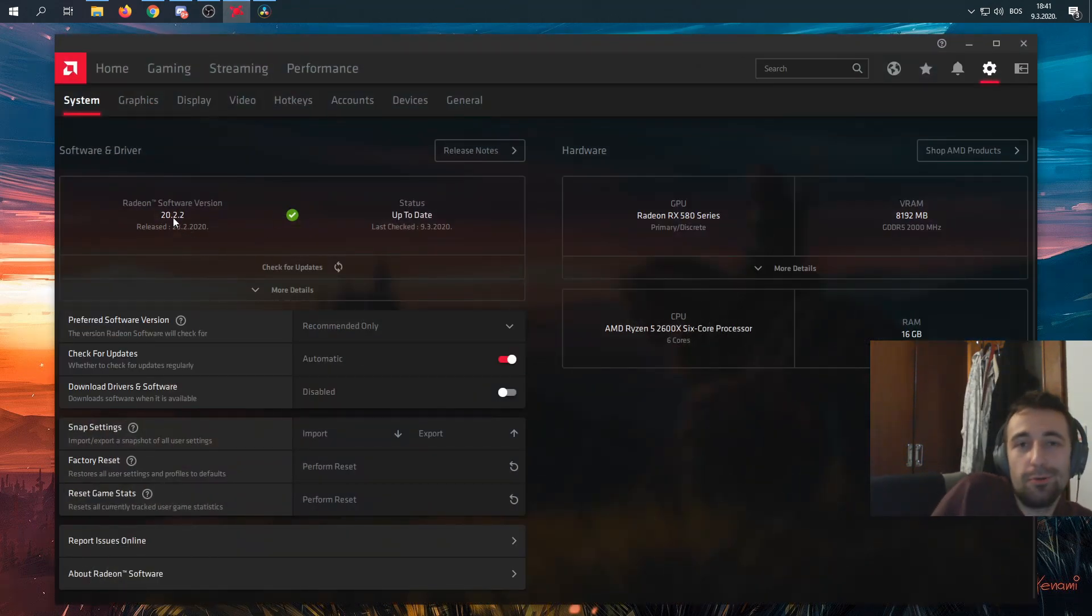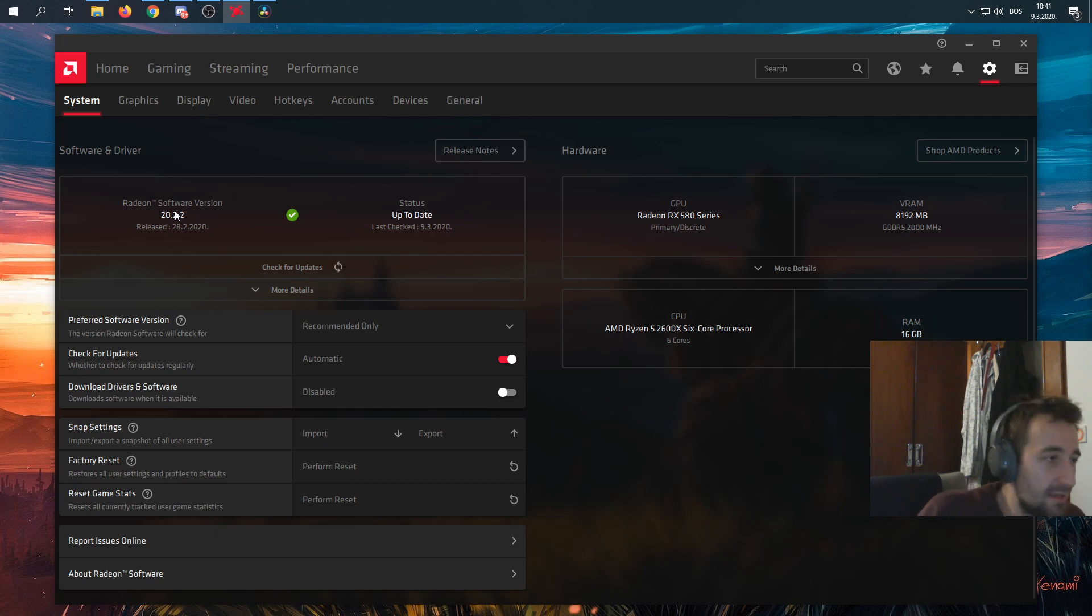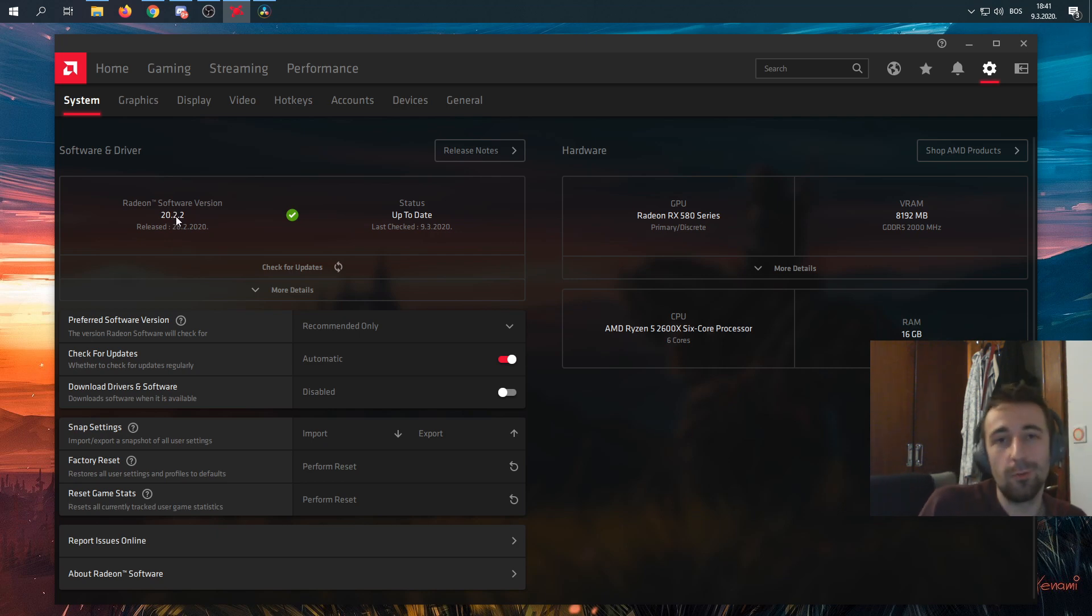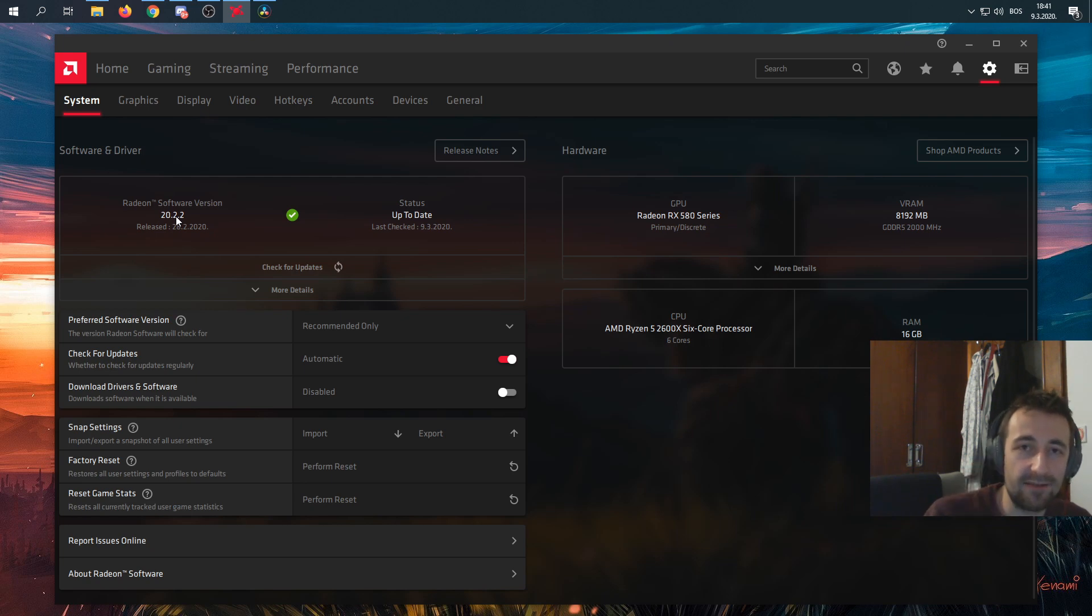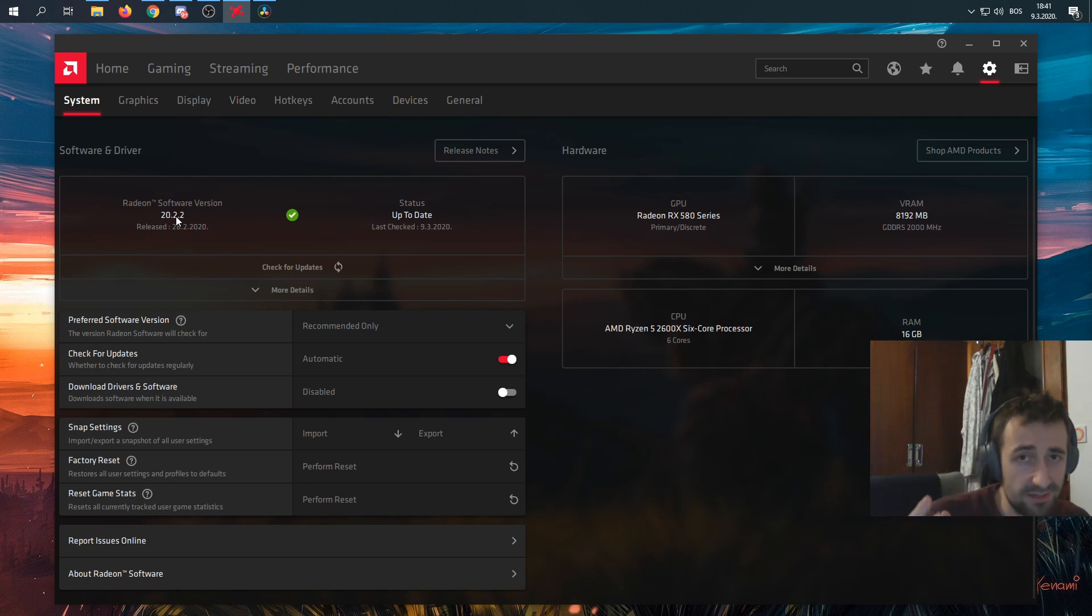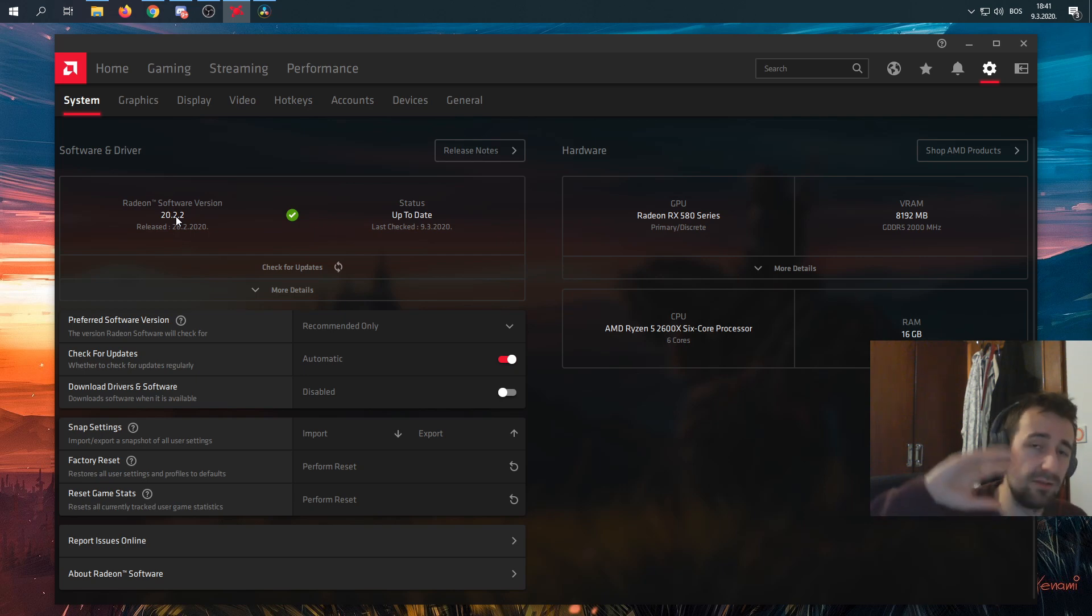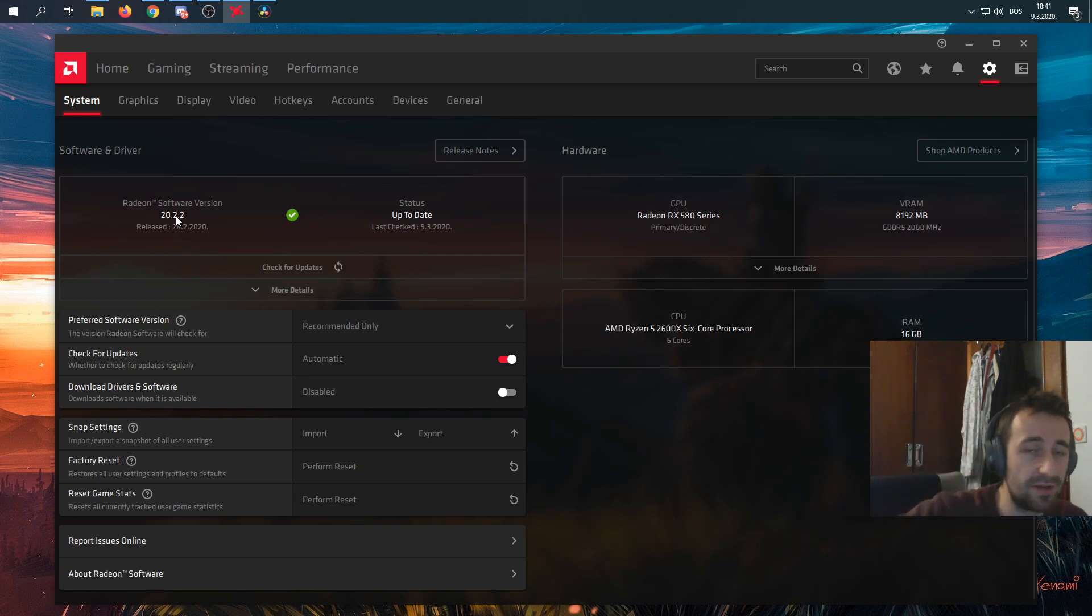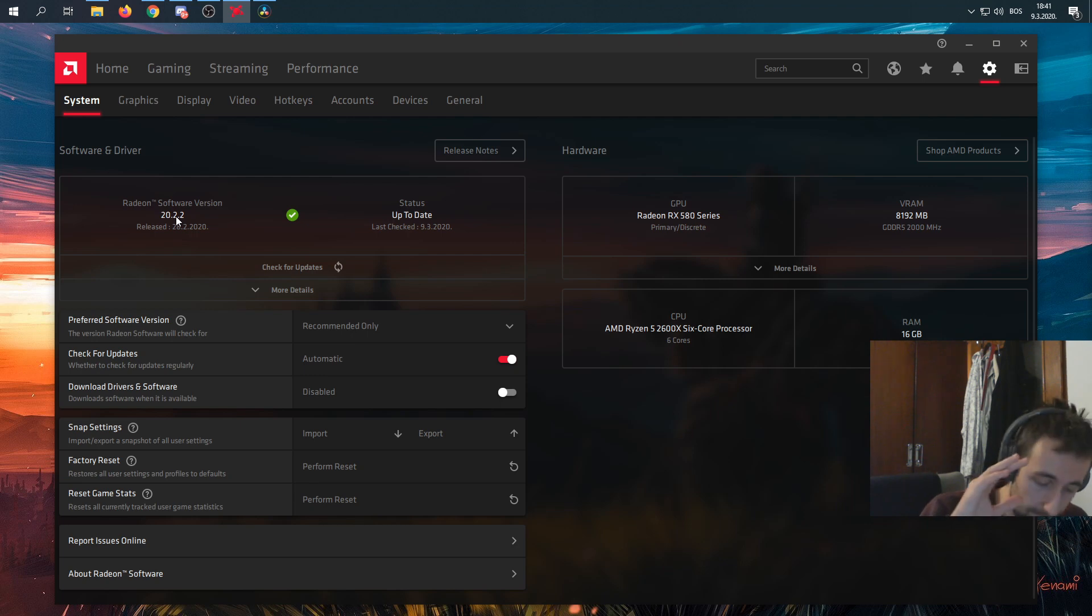The version is 20.2.2. Last time we were discussing 20.2.1 which didn't work and had a lot of issues for the programs I was using, including DaVinci Resolve, Counter-Strike: Global Offensive, and some other games.